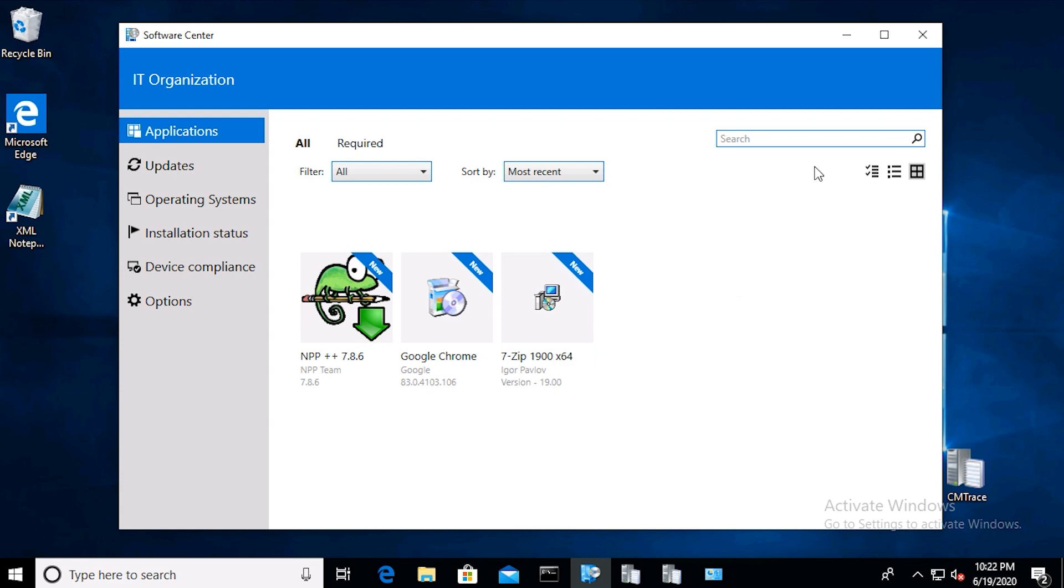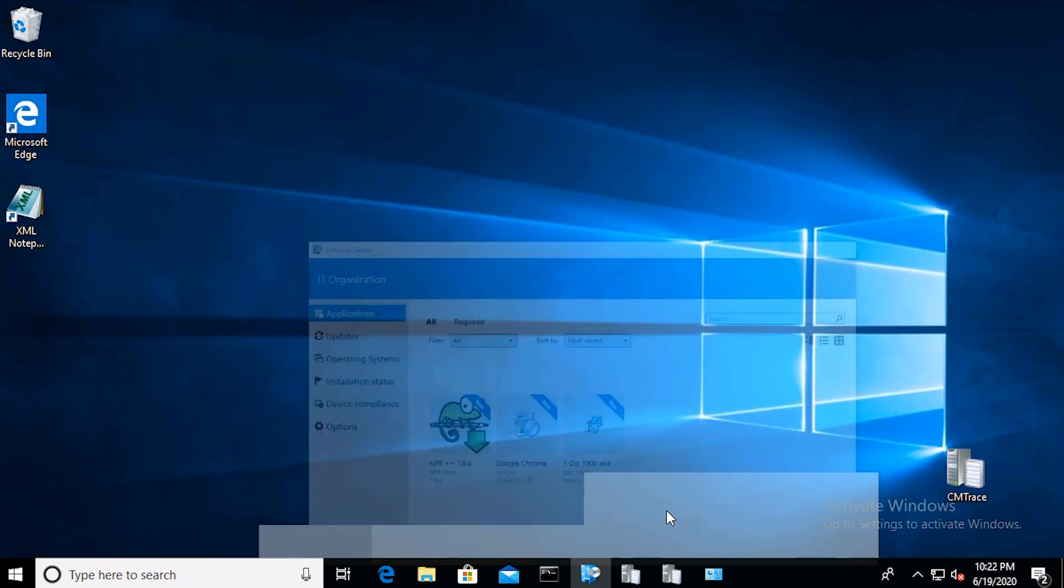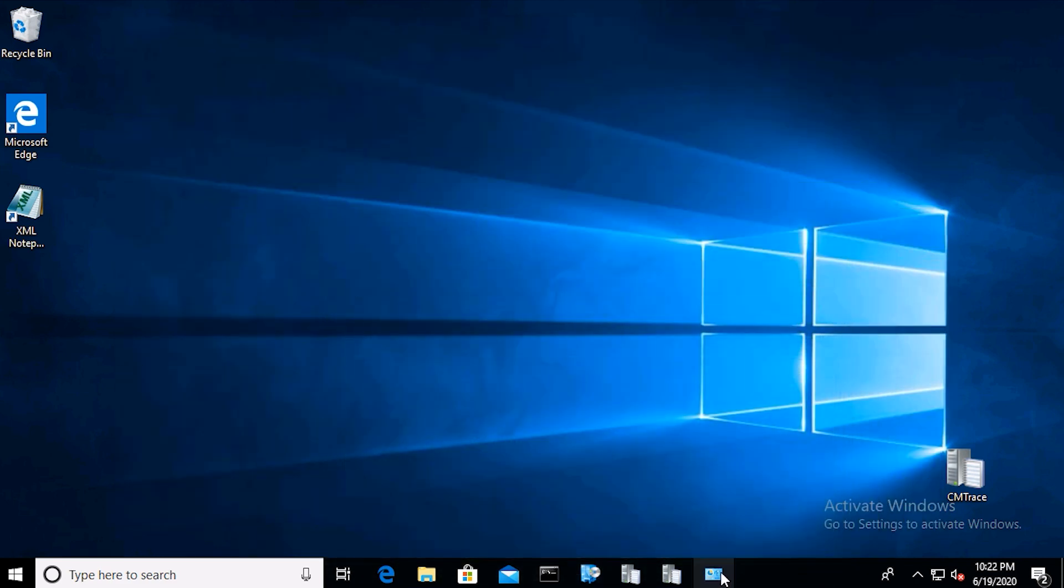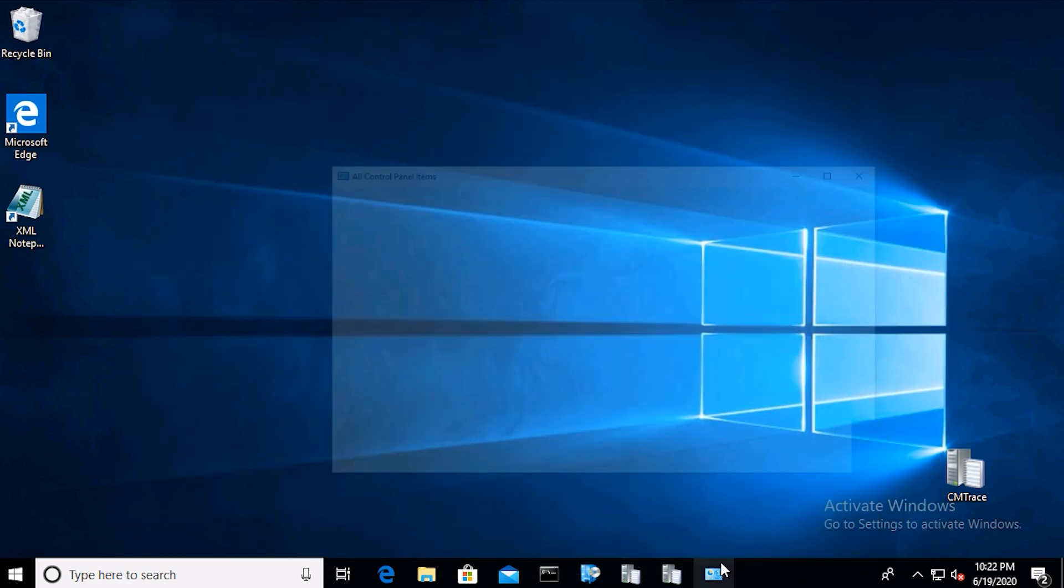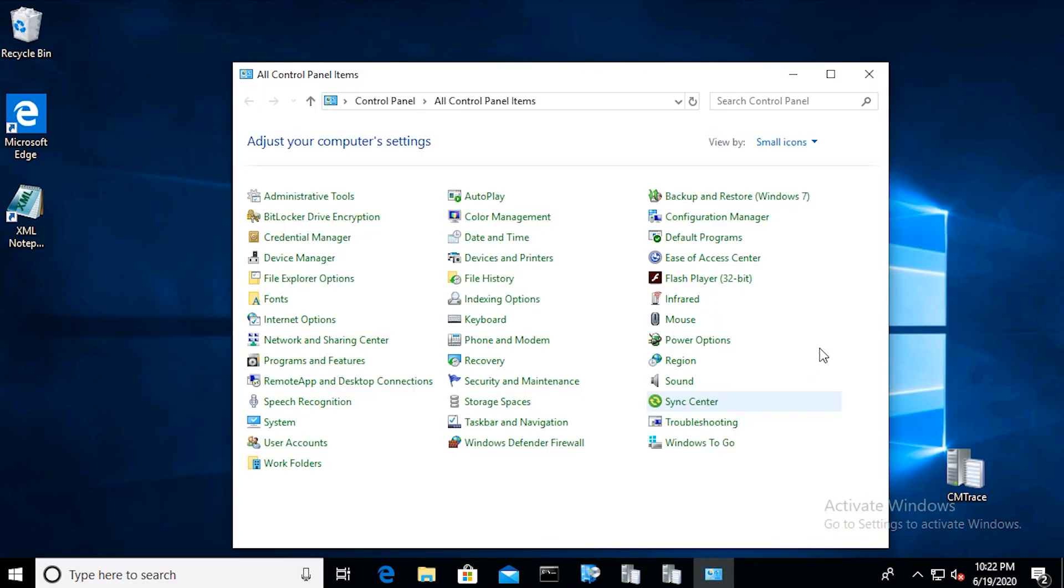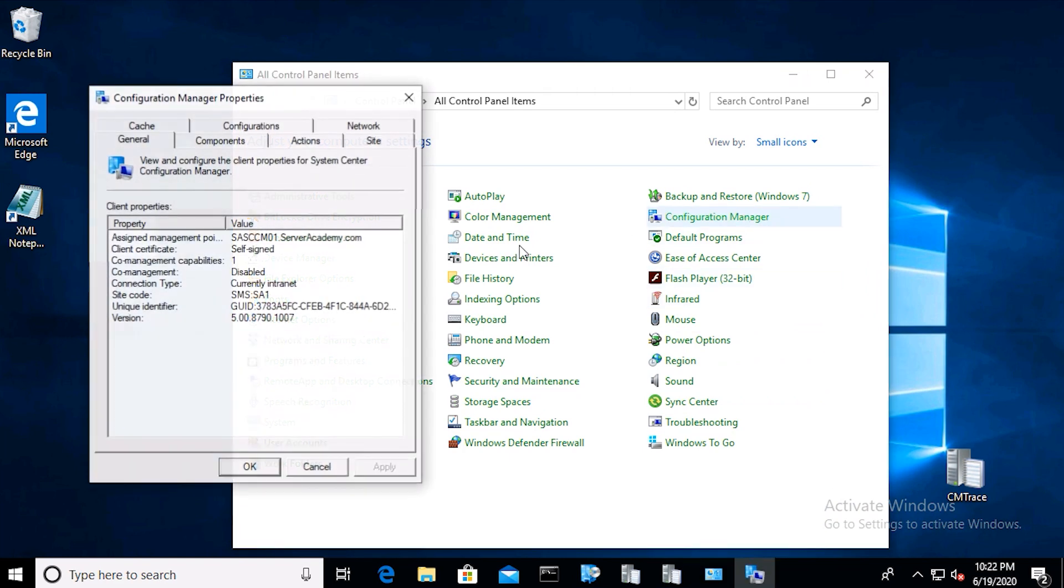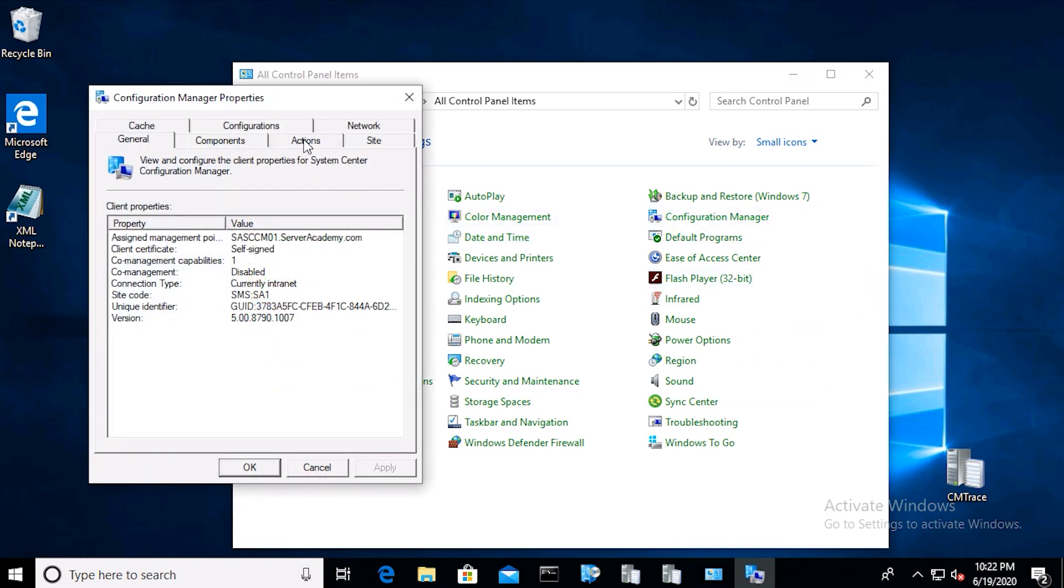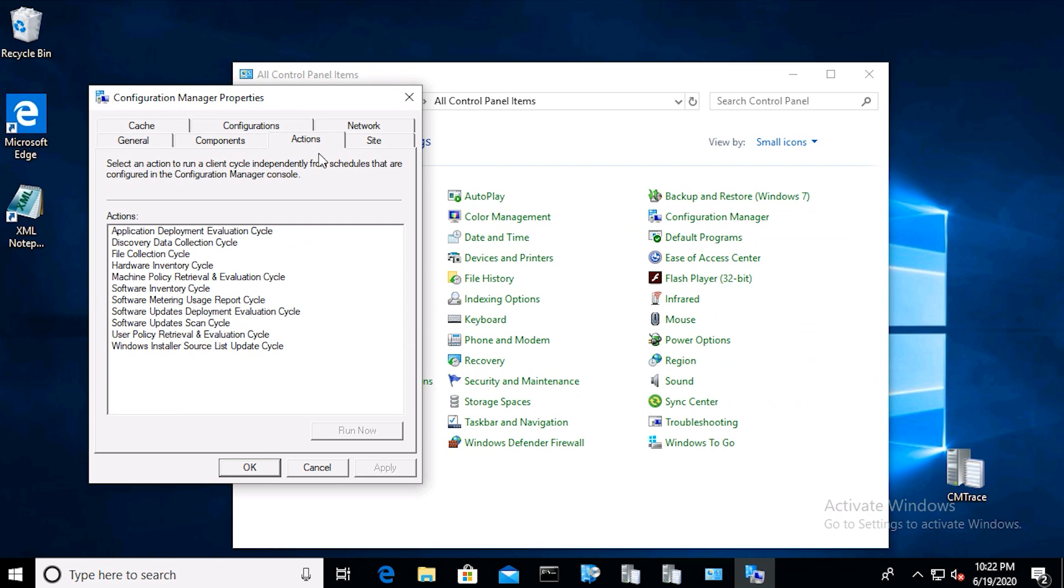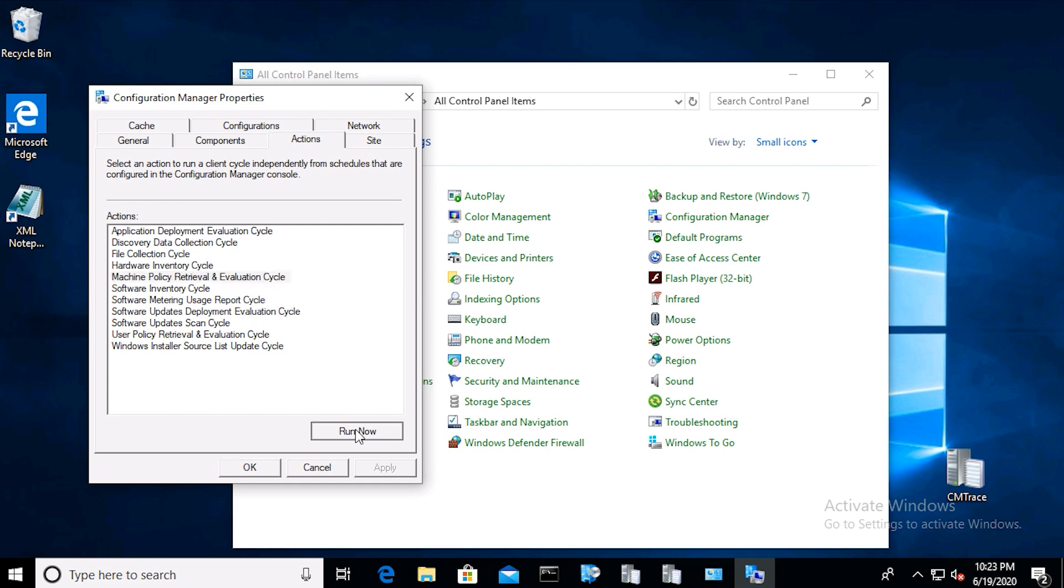You can force the installation from the configuration manager client. Let's go ahead and open the client, then click actions, then select machine policy retrieval and evaluation cycle, and click run now.